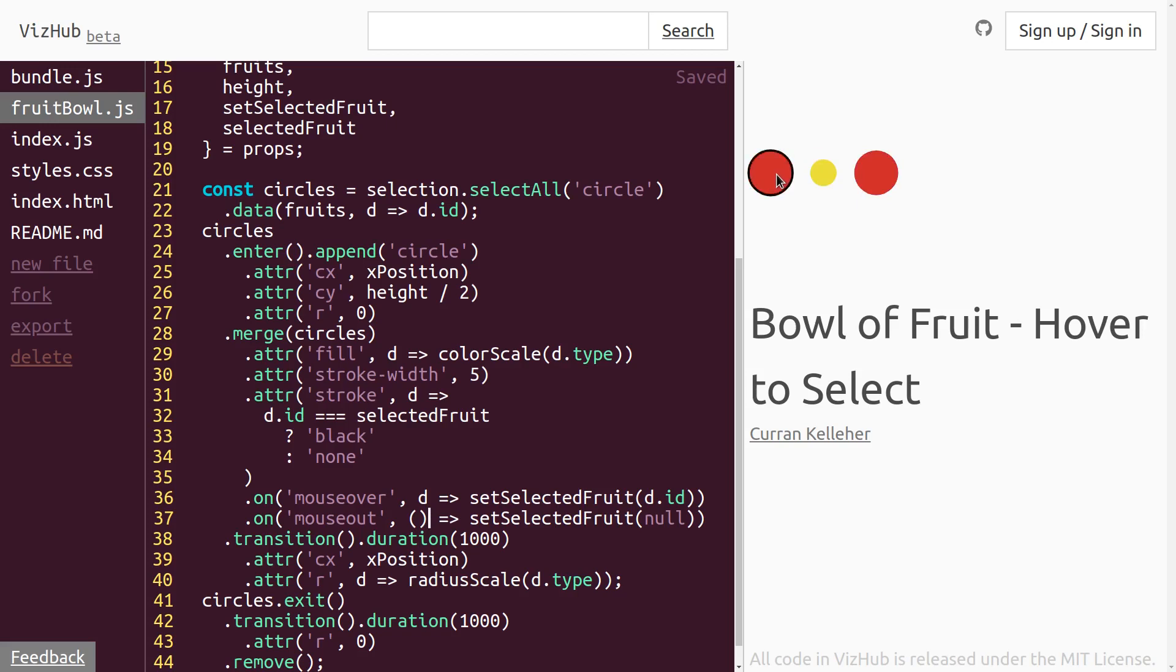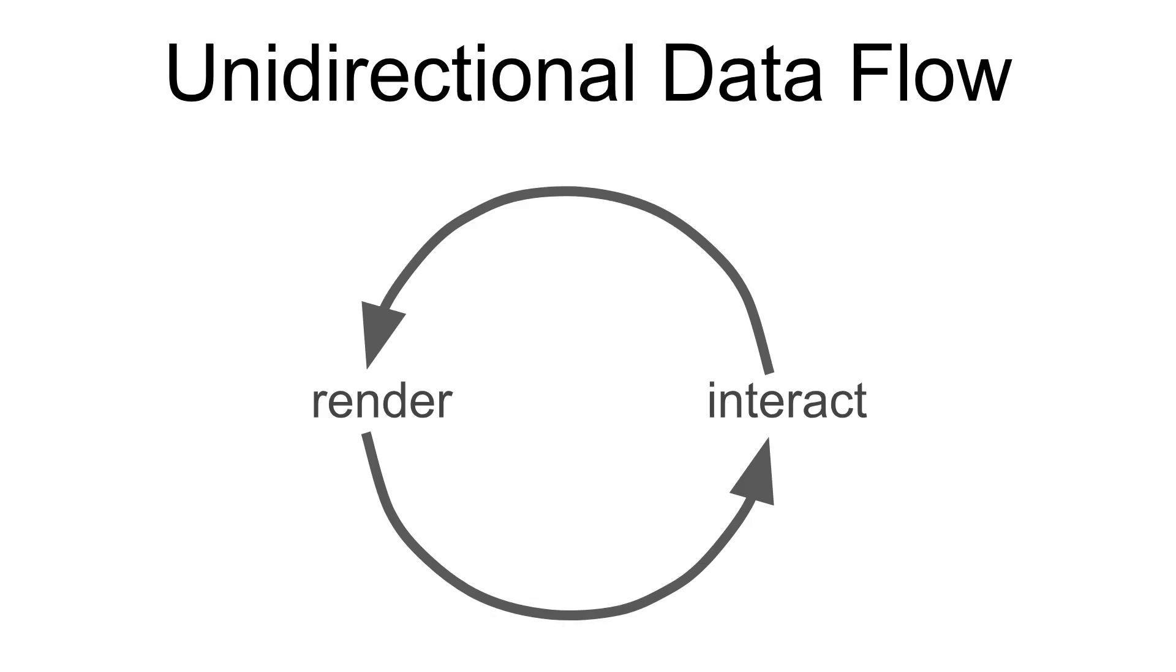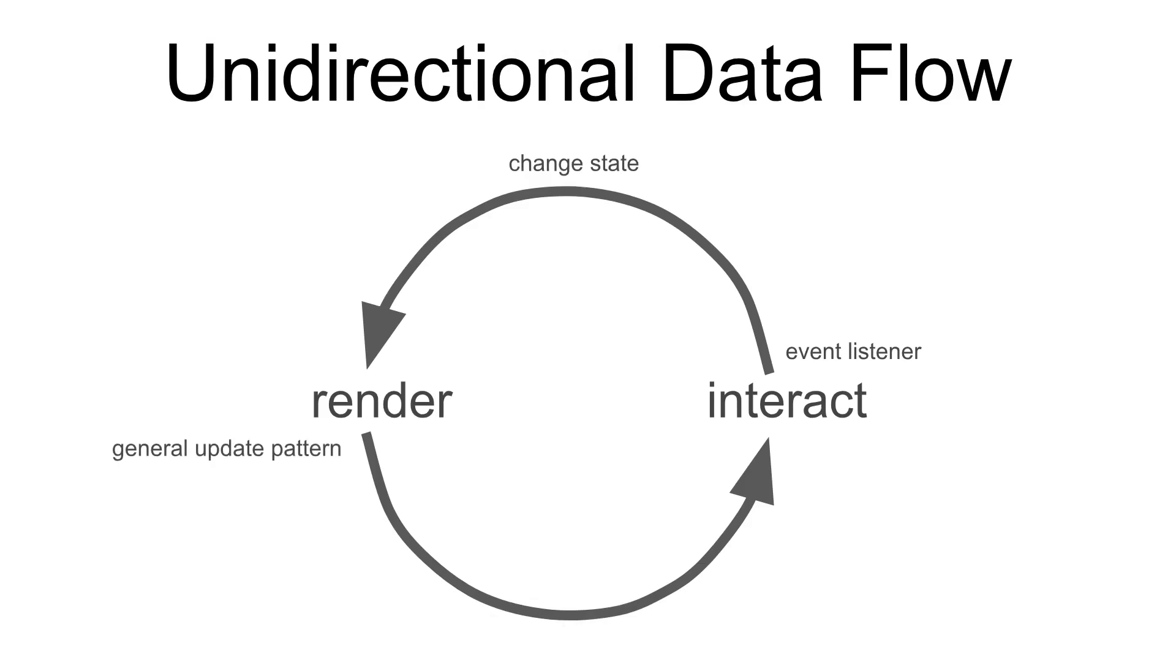OnMouseOut, the selected fruit is set to null. And so nothing is highlighted. And then onMouseOver, the selected fruit is set to the ID of the hovered fruit. That's how you can use unidirectional dataflow to use eventListeners when you interact, change the state, and re-render using the general update pattern. But one nice thing, it's an amazing thing about the unidirectional dataflow, is that it establishes an architecture where a person is in the picture.